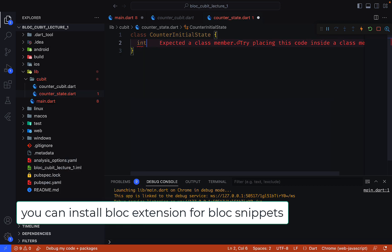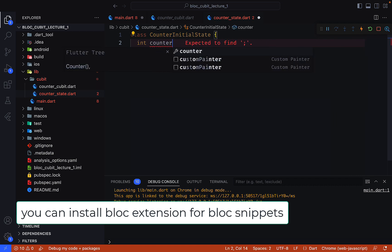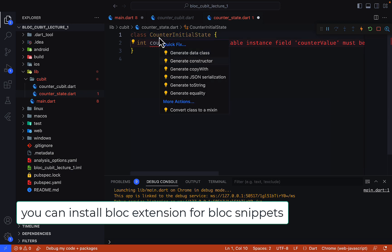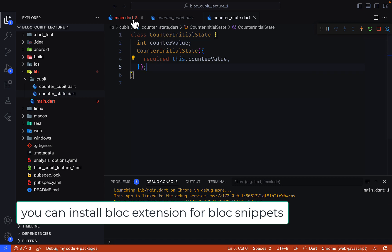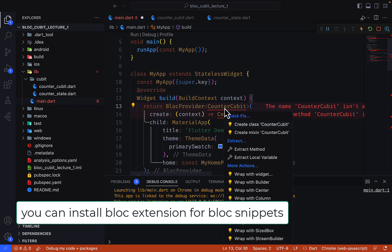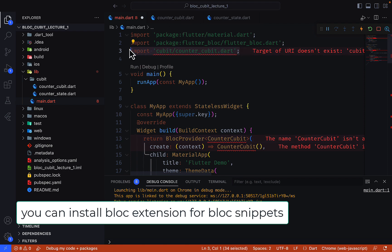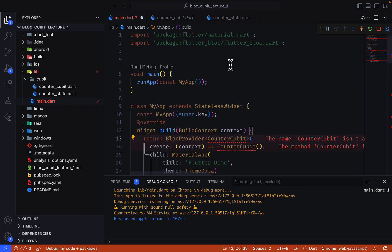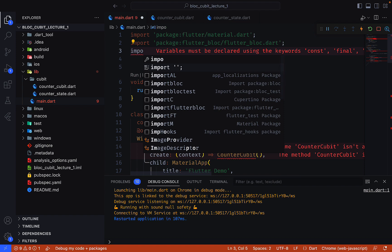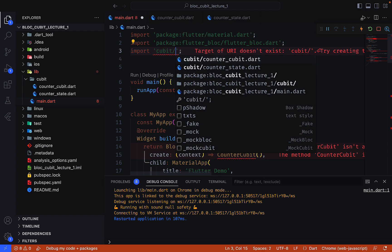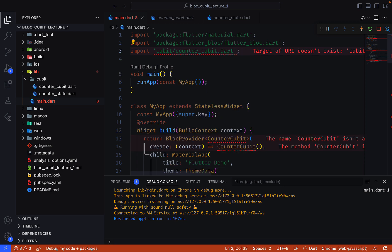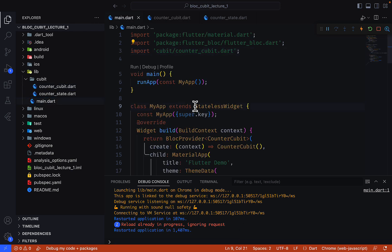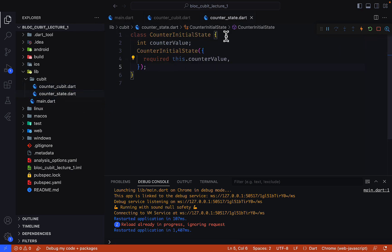The class name is CounterInitialState. For the initial state we create an integer value called counterValue and generate a constructor for it. Now let's resolve this — remove the old one and have CounterQubit extend from Cubit with the CounterInitialState type. It will be resolved once we save.